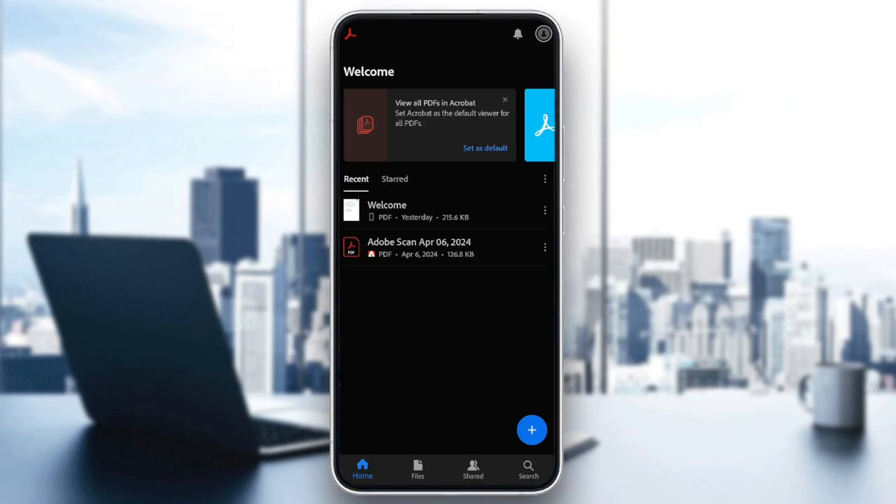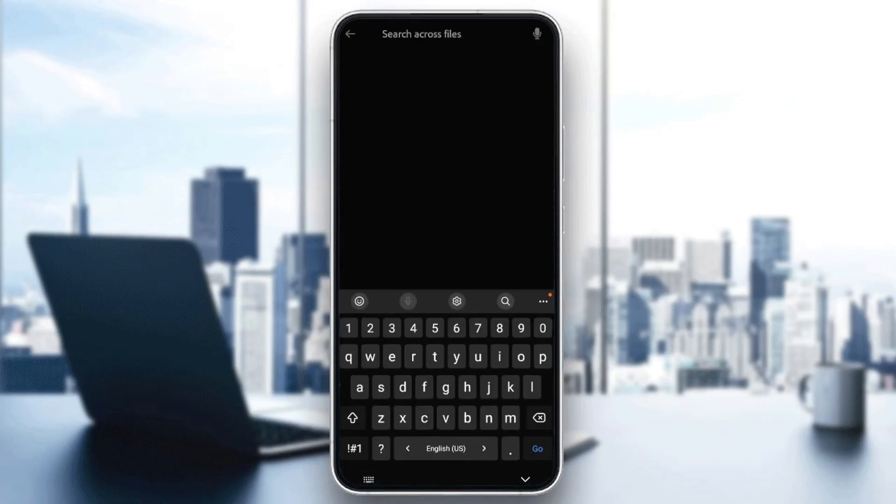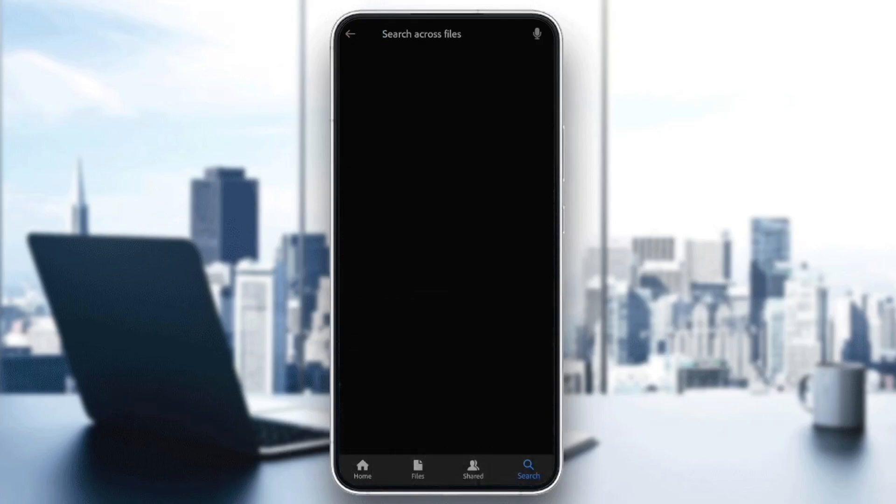As you can see, I'm right now in Adobe Acrobat Reader, and this is how the homepage looks like. So right here in the bottom, you're going to find all of the sections. There is the home section, files, shared, and lastly, the search section.